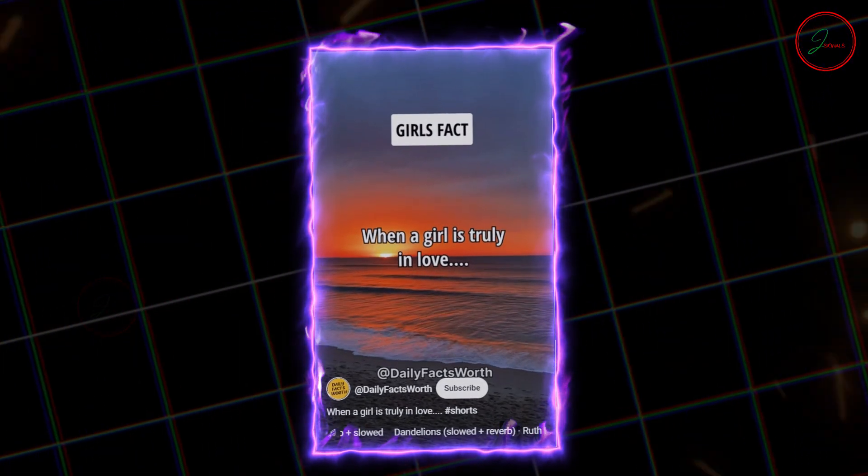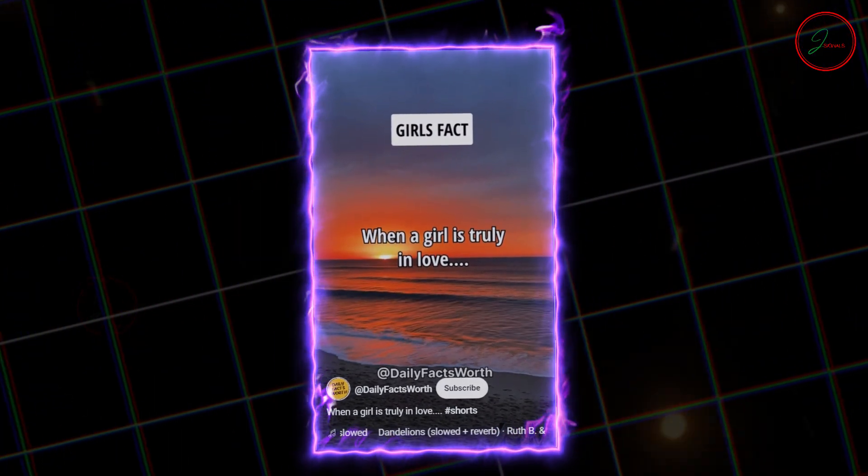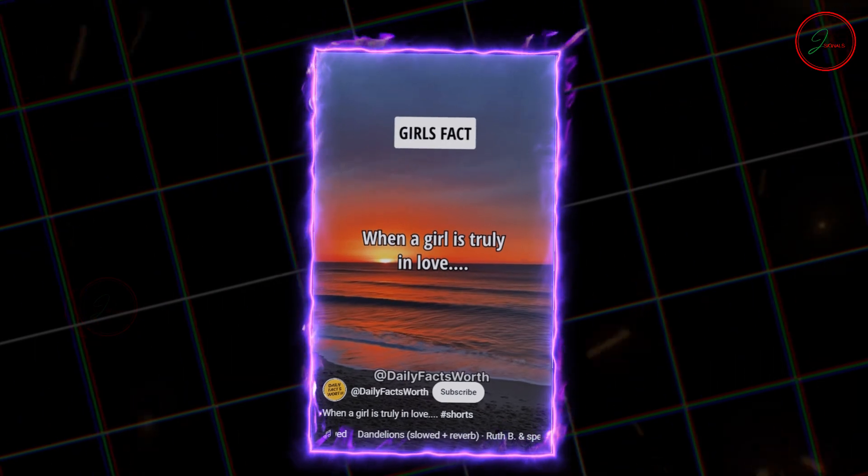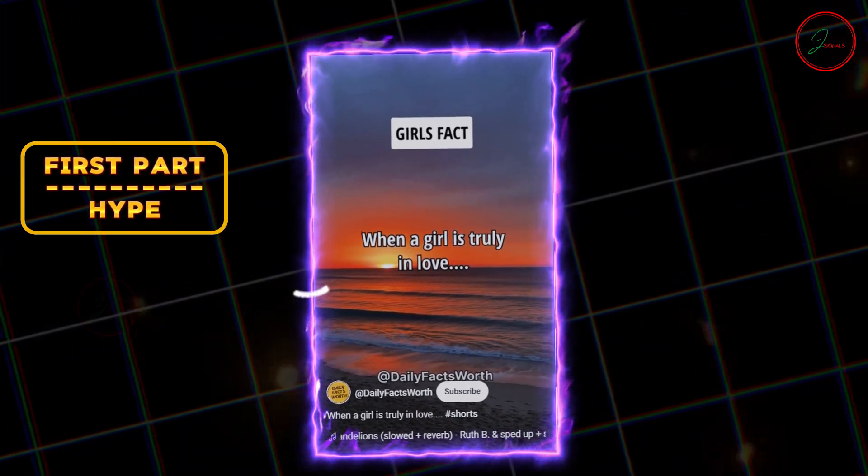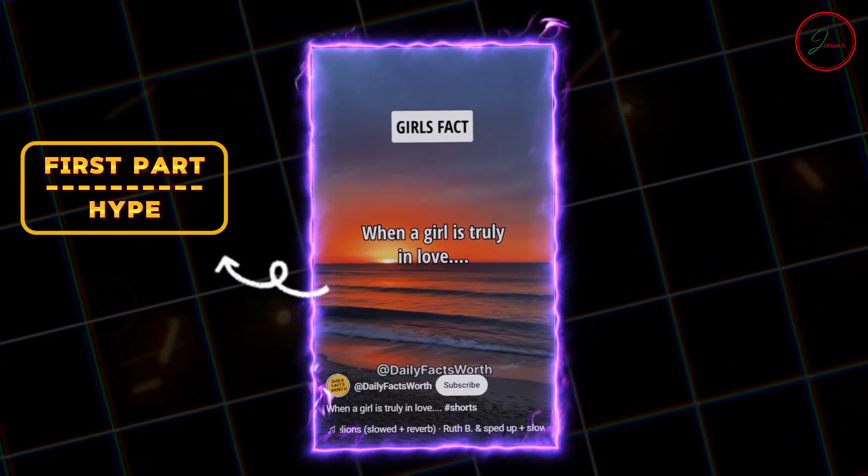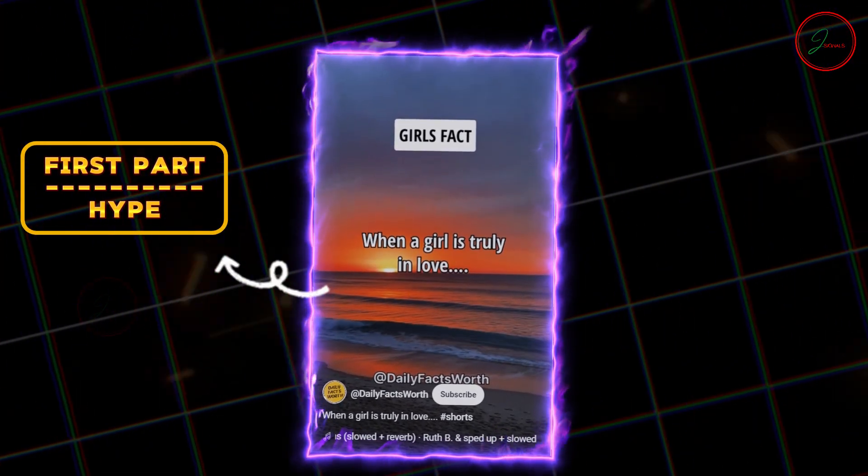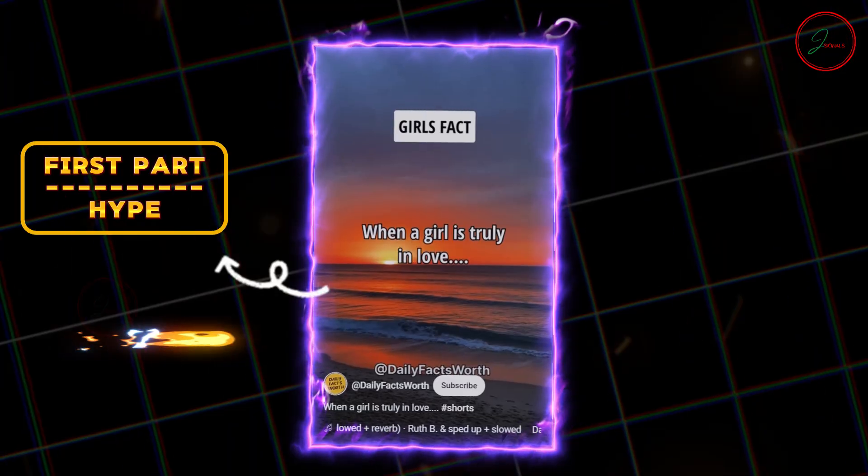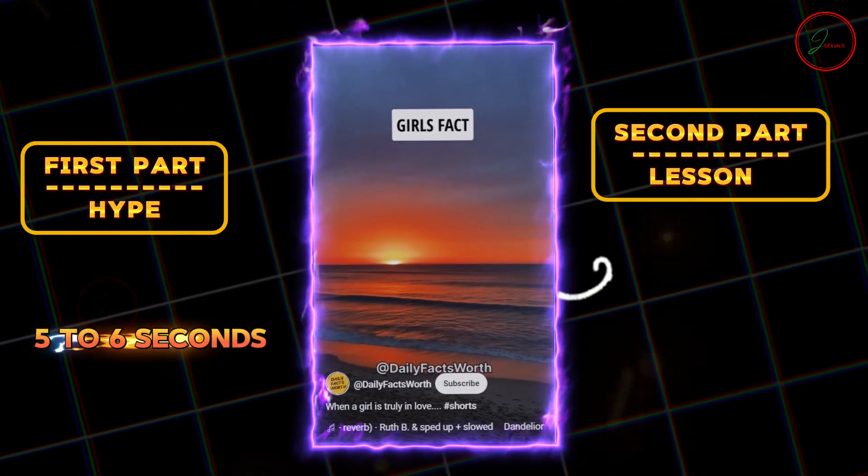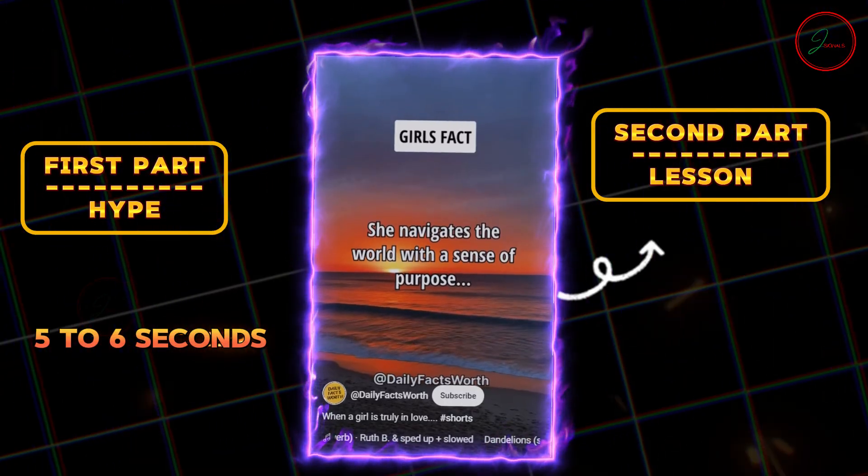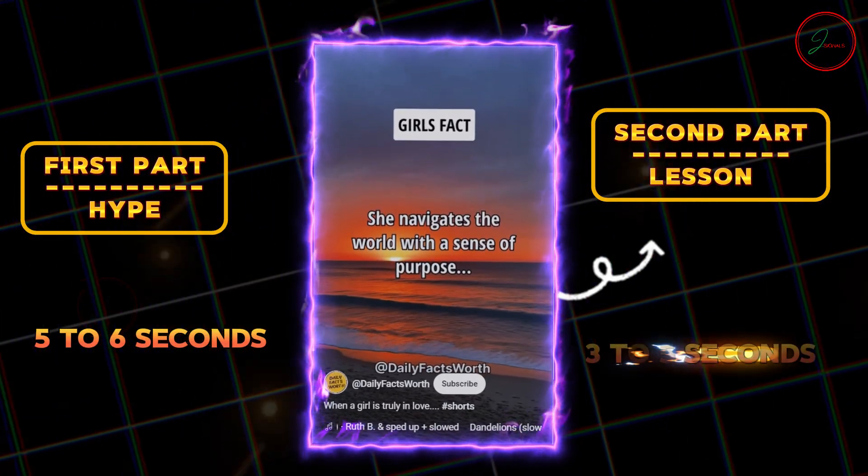Take a look at their video structure. They're split into two parts. The first part is a captivating hype, holding your attention for about 5 to 6 seconds. Then, second part, the punchy lesson for 3 to 5 seconds.